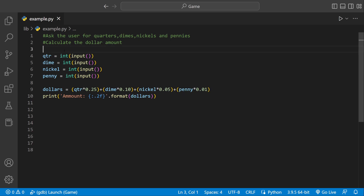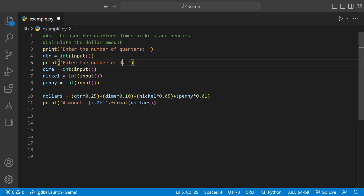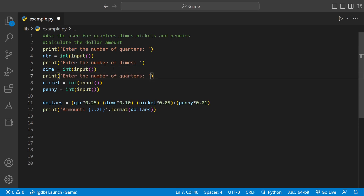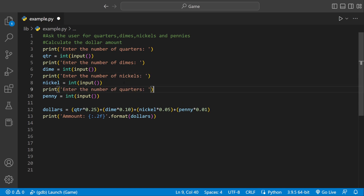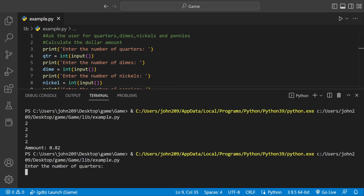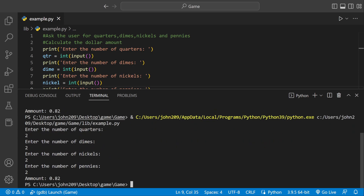The program is pretty much done, but I want to prompt the user so they know what to enter. We add prompts like 'enter the number of quarters', 'enter the number of dimes', something for nickels, and then pennies. Running it again — two quarters, two dimes, two nickels, and two pennies — the amount is 82 cents.